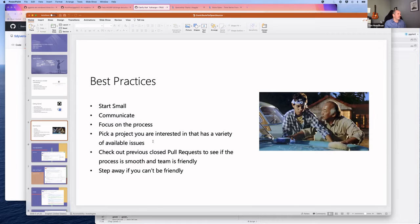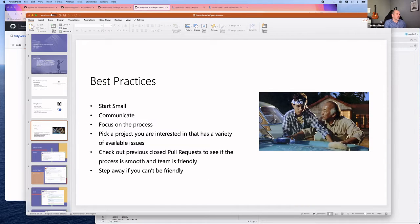Best practices: start small, communicate with the team as you work, and don't make assumptions in your communications. You're working with contributors around the world with different time zones and response times, and English may not be everyone's first language—so over-communicate. Focus first on the process, which is why picking a documentation issue is recommended.